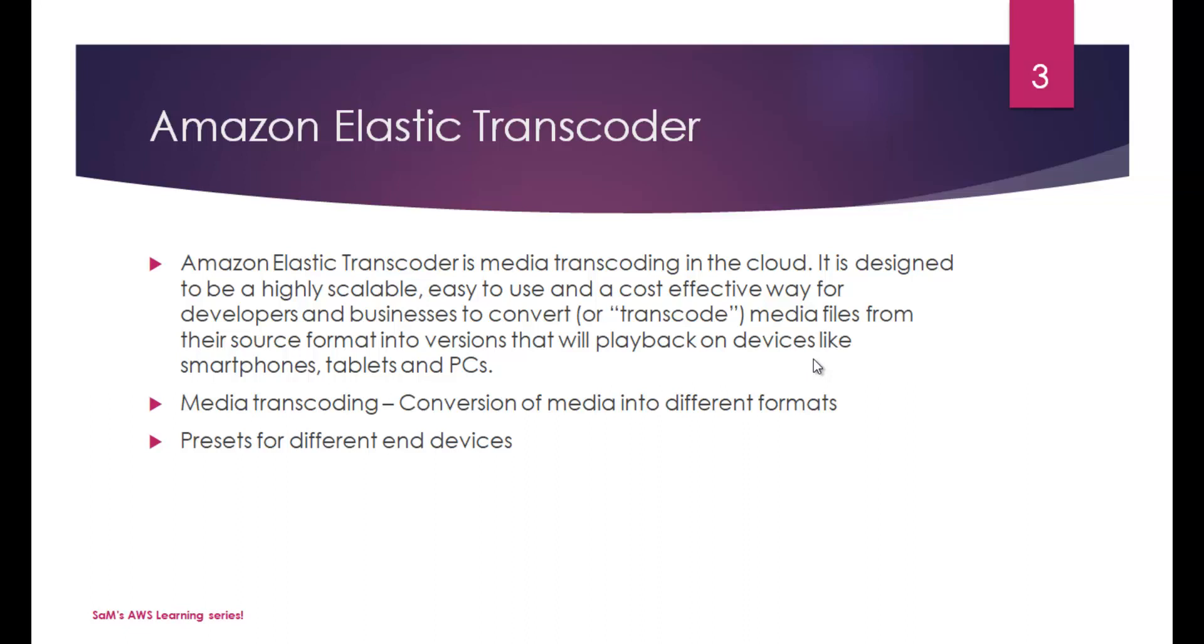It's designed to be highly scalable, easy to use and a cost-effective way for developers and businesses to convert or transcode media files from their source format into versions that will play back on devices such as smartphones, tablets and PCs. We use presets. Presets are settings which differ based on the end device you want to play it on.